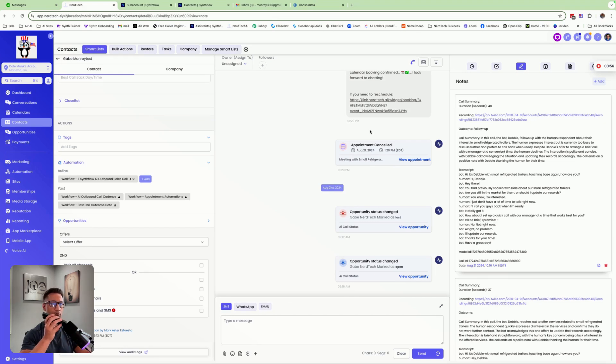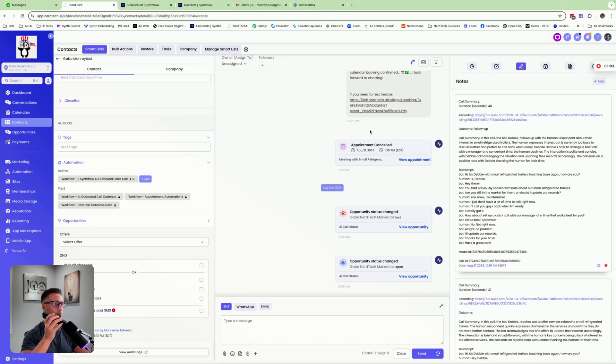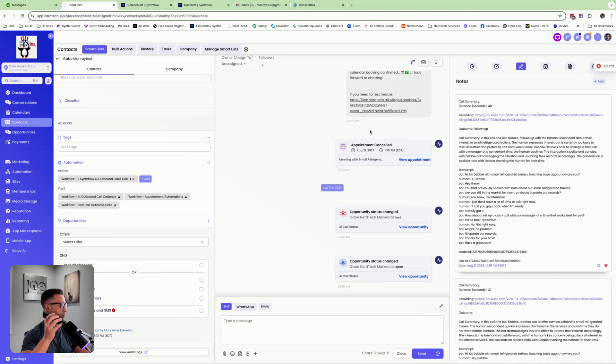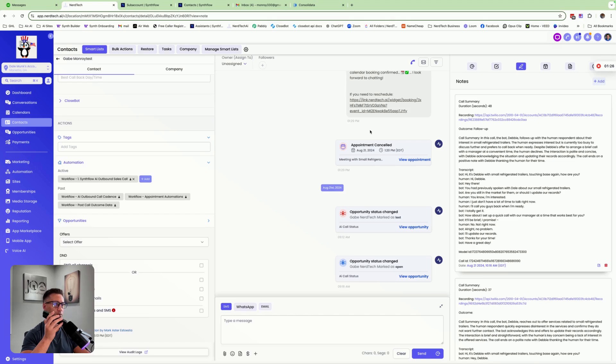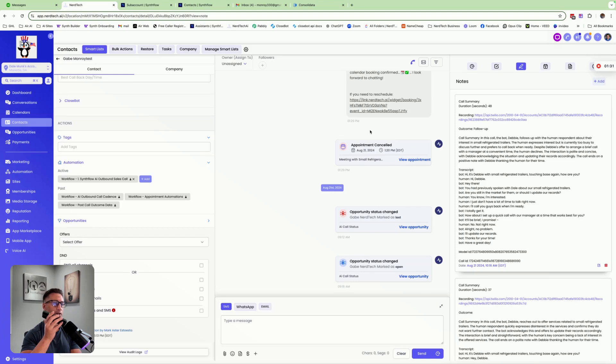Hey, that's with small refrigerated trailers. Cutting base again, how are you? I'm good Debbie, what's up? I wanted to check if you're still interested in small refrigerated trailers. We have an exciting new prototype that's just come out and I think you might find it really interesting. Are you still in the market for one? Yeah, I might be interested. I don't have time to talk right now though, I'm in a rush. No worries, how about we schedule a quick call with our manager at a time that works for you? Yeah, I appreciate it, but I'll just give you guys a call back. I just don't have time to talk right now. Thanks anyways.